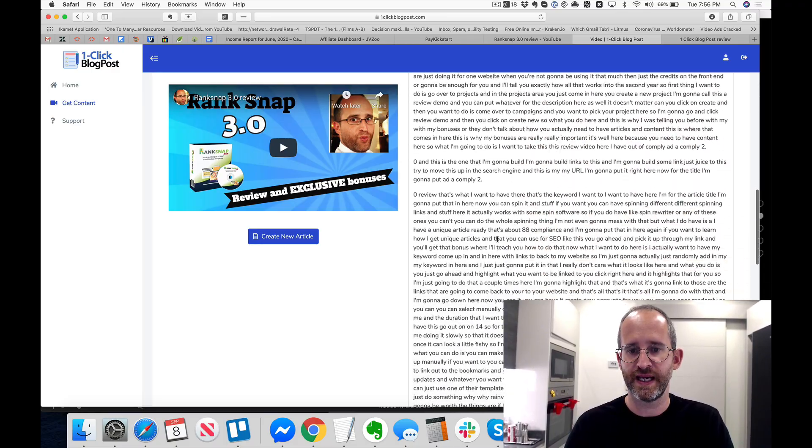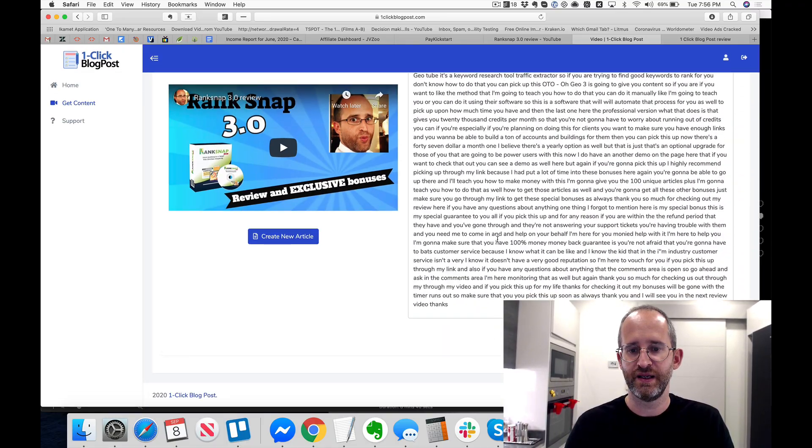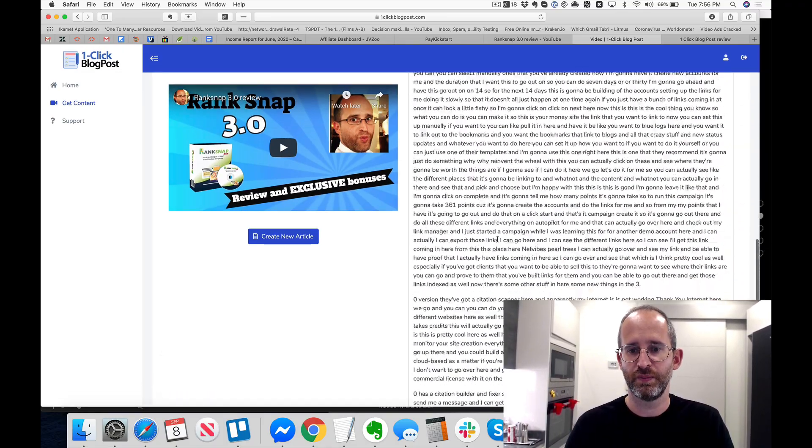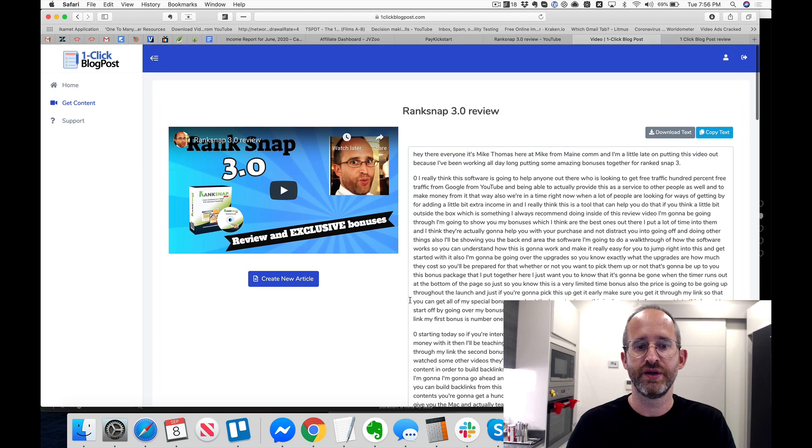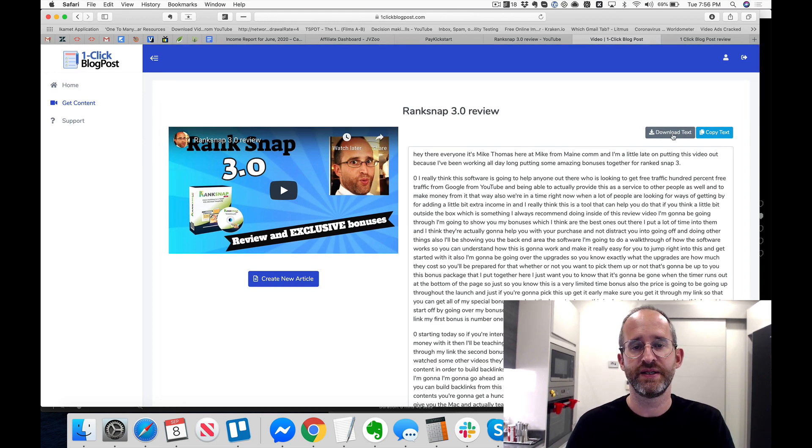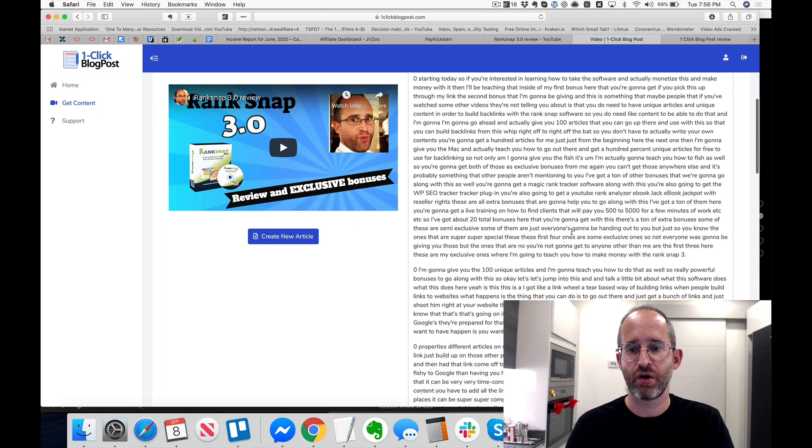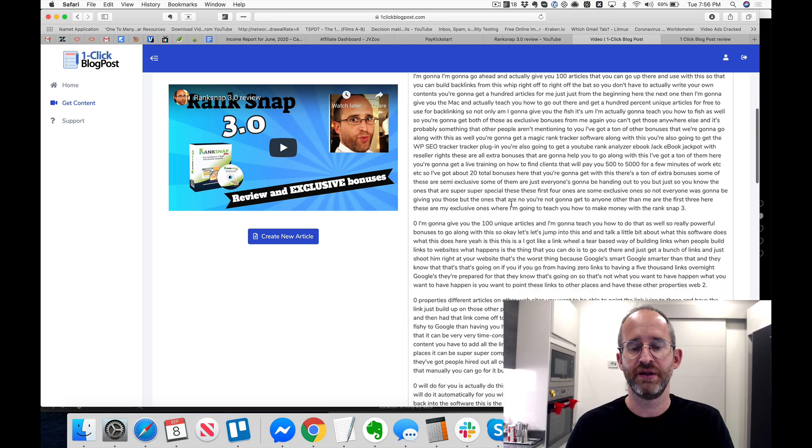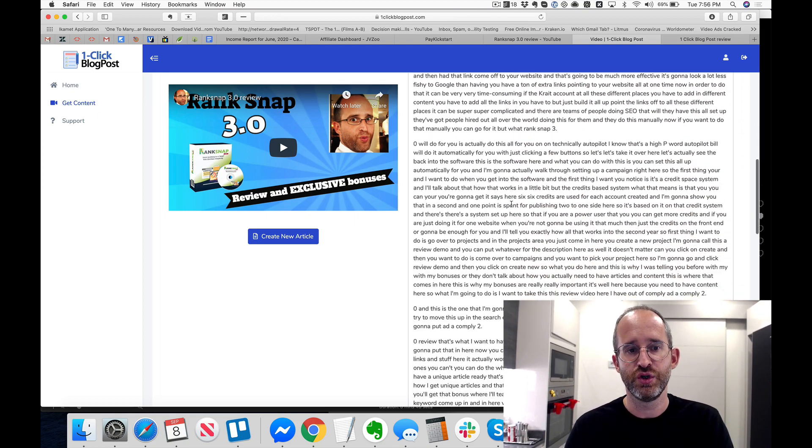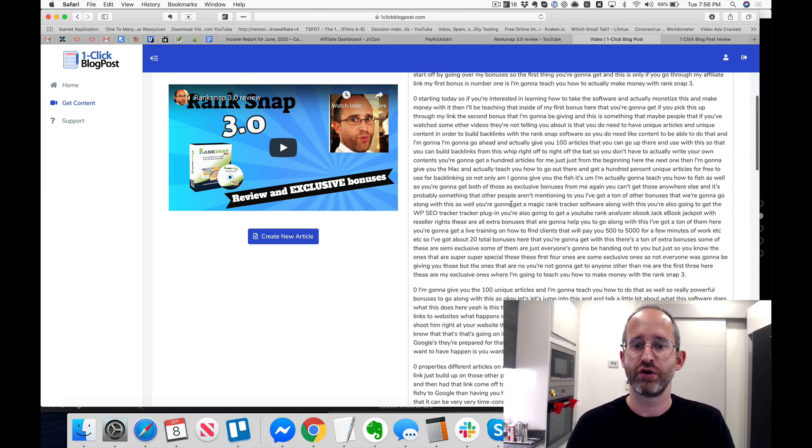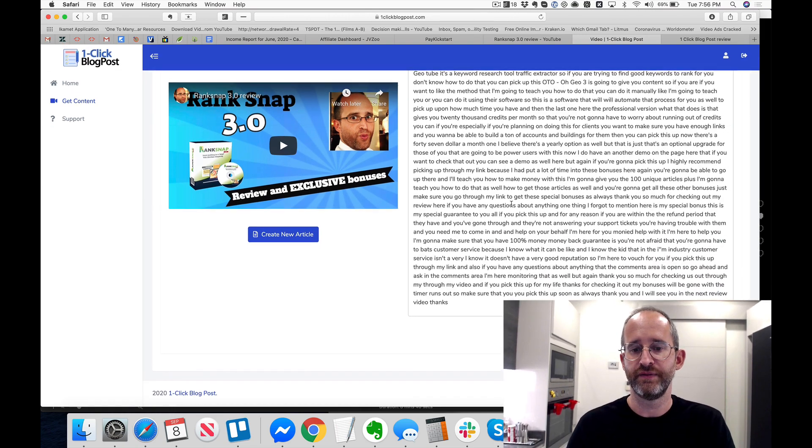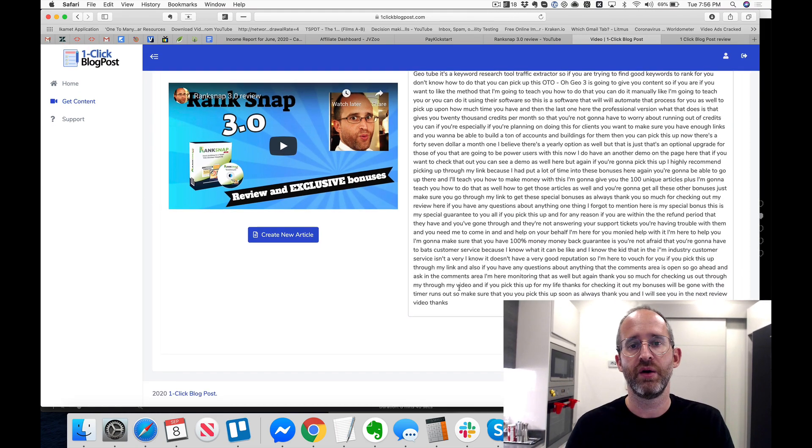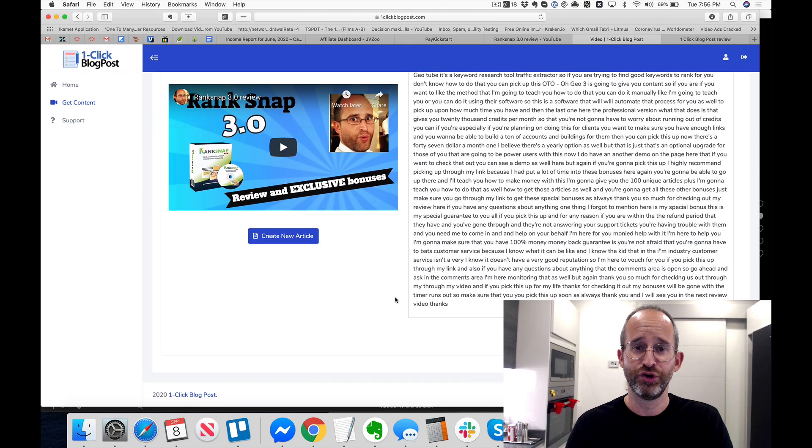And look how fast that was. I just went out there, it pulled all the text that I said in the video, it pulled all that out there so that you can go out there and use this. You can download the text, you can copy it and use that as an article. And this is completely unique content that you can use for your articles, for your websites.